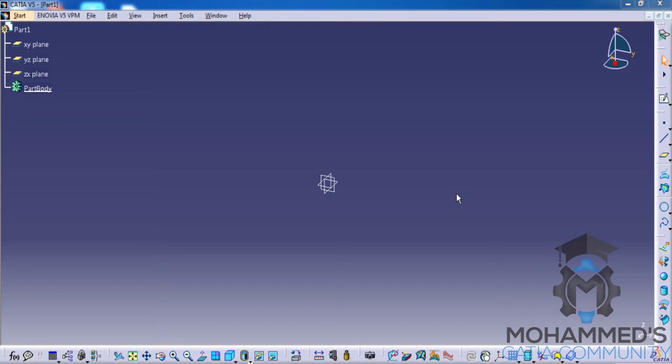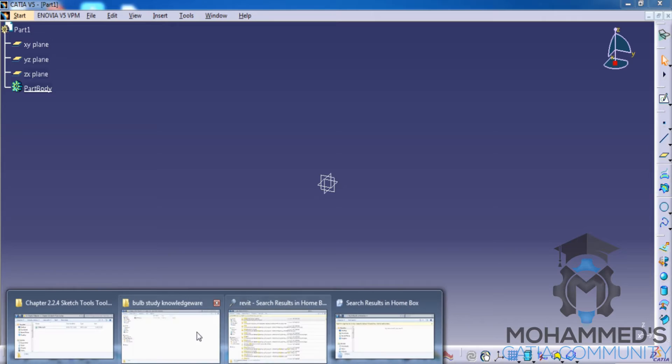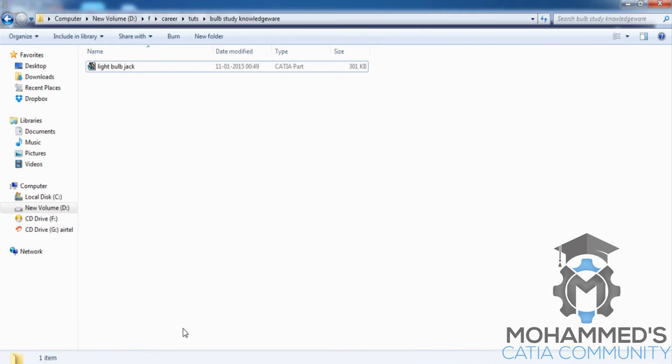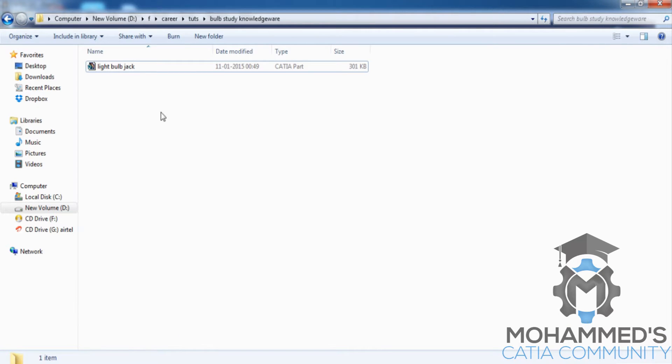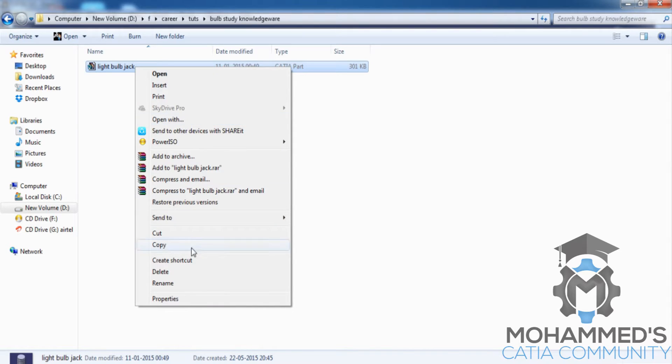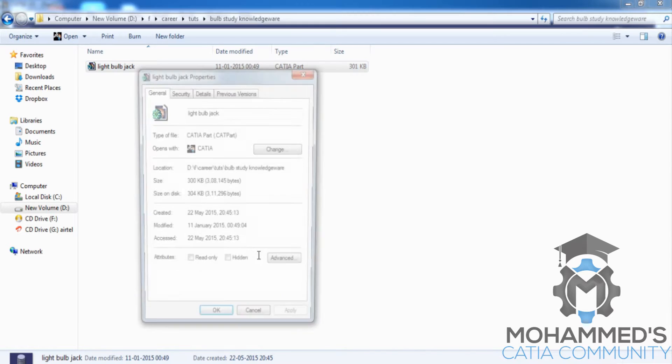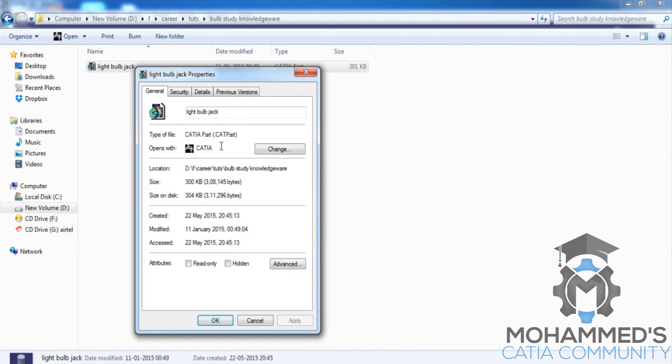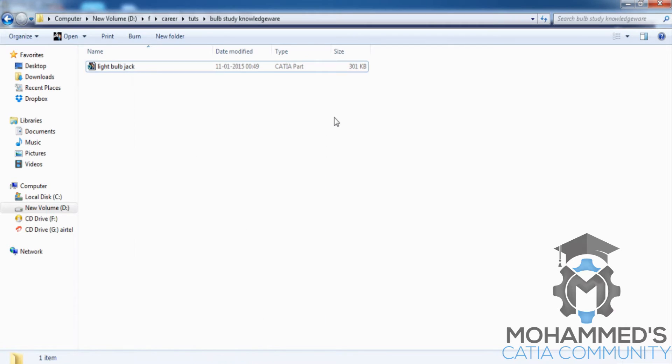Question number two: what is the save extension of CATIA? In order to find the save extension of CATIA, let's go to any file which is saved and go for the type here. You can see CATIA part. If you go for the properties, you can find it as CAT part, so that's the extension of CATIA part.